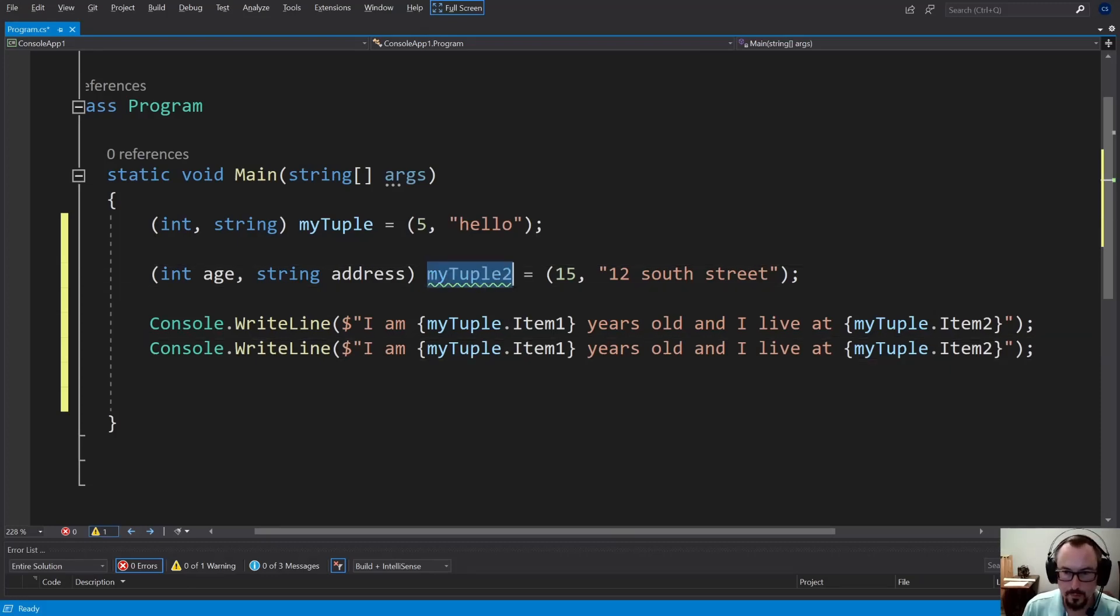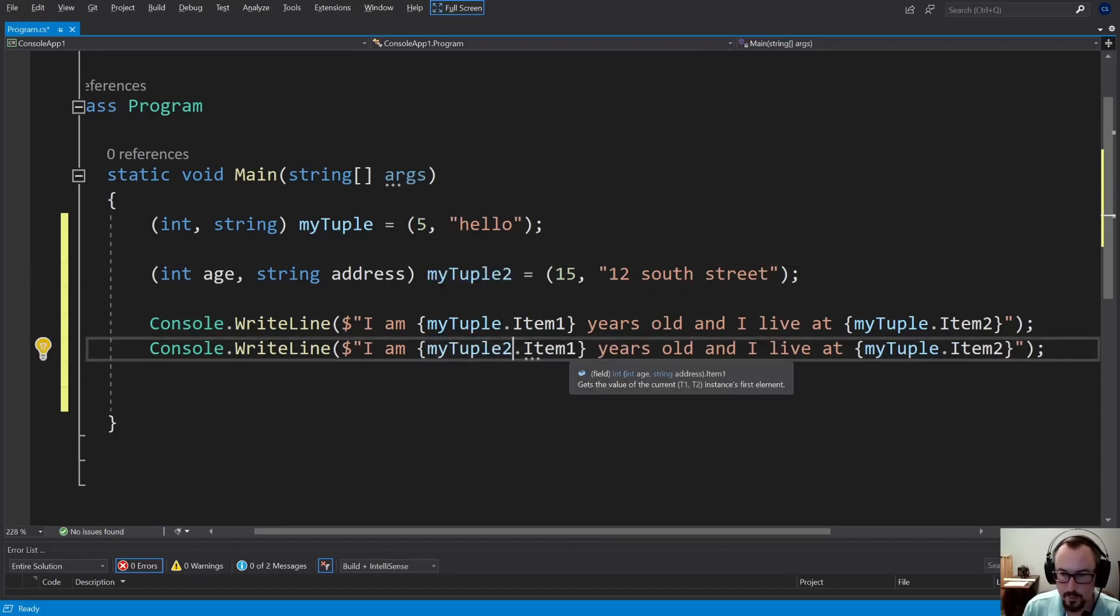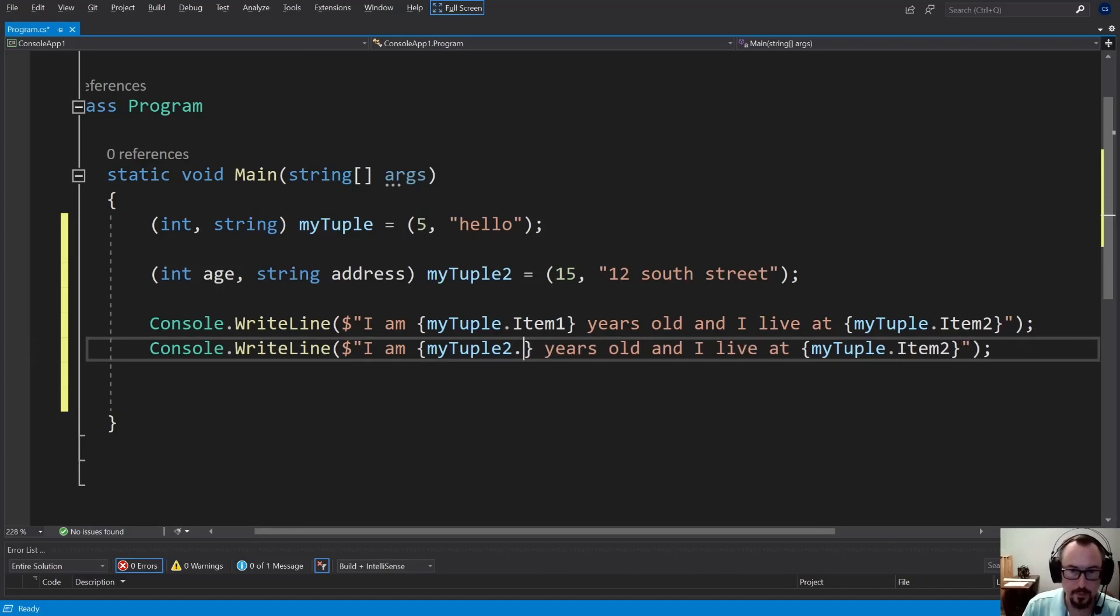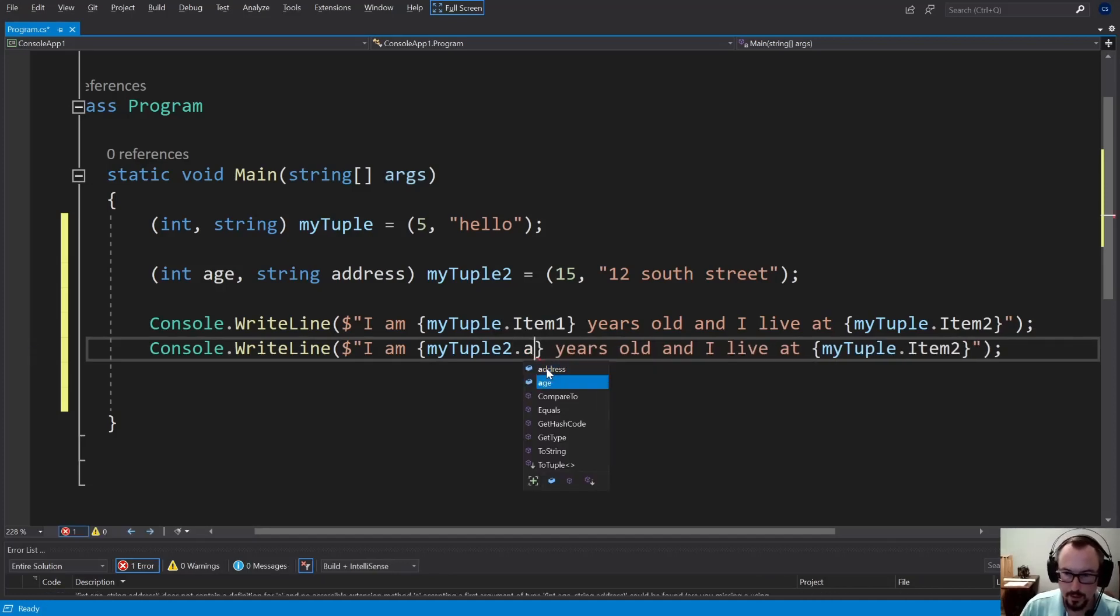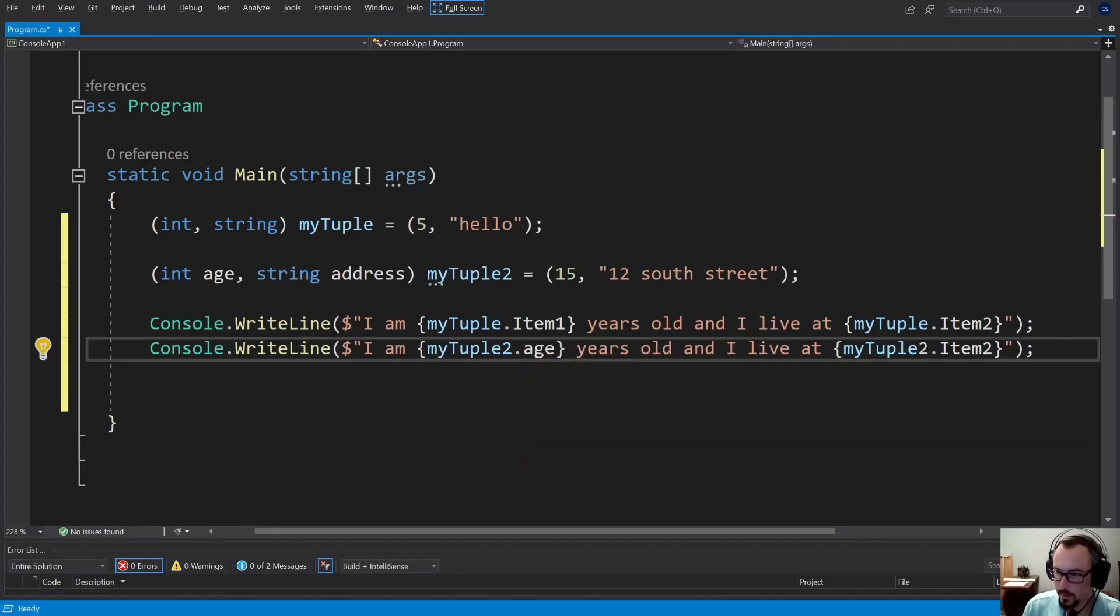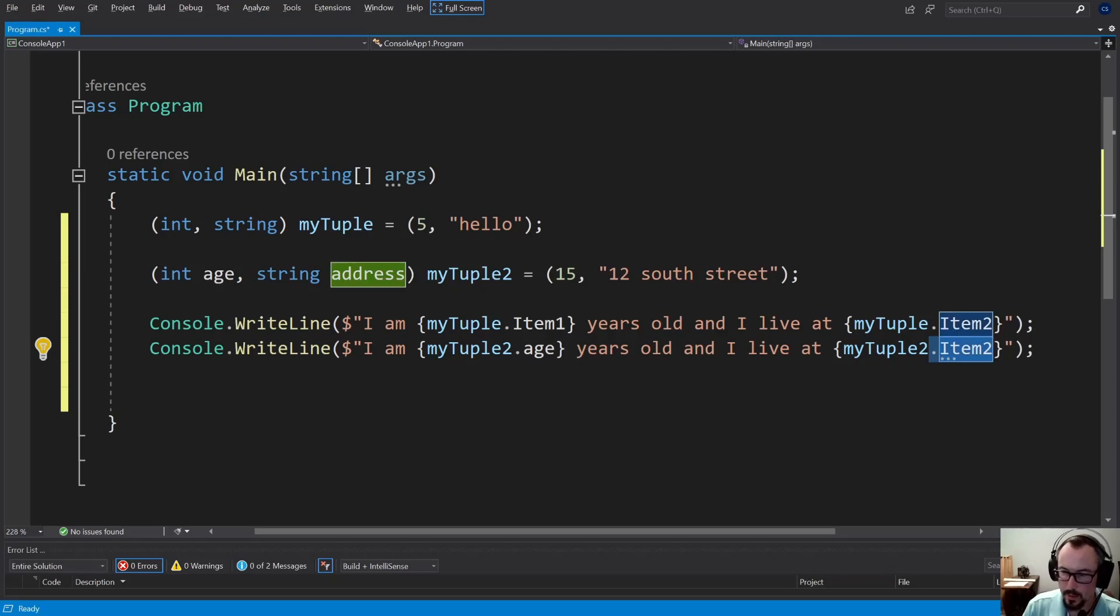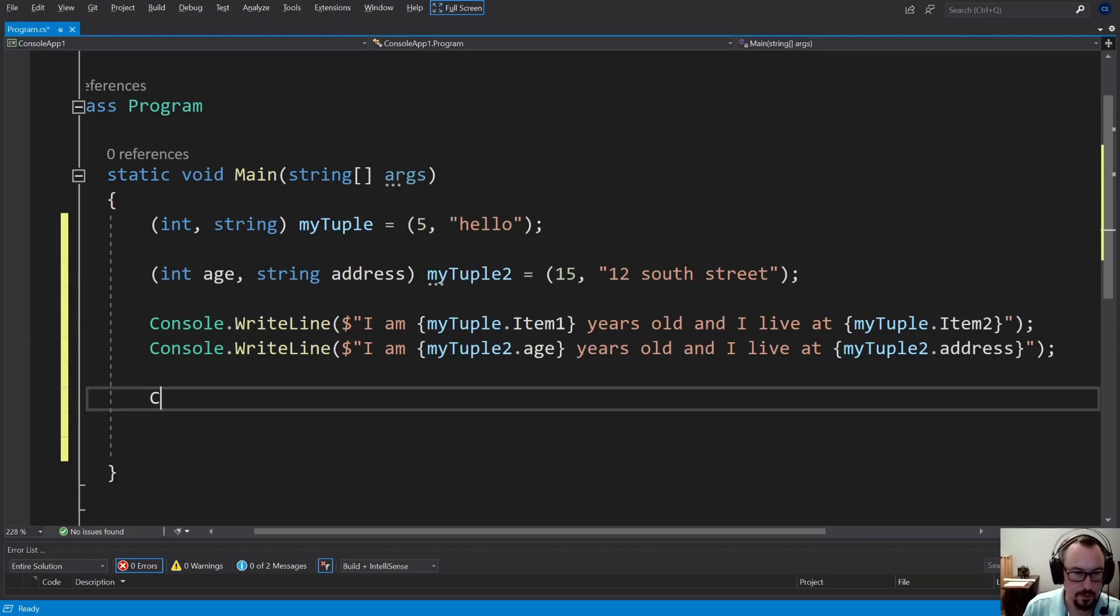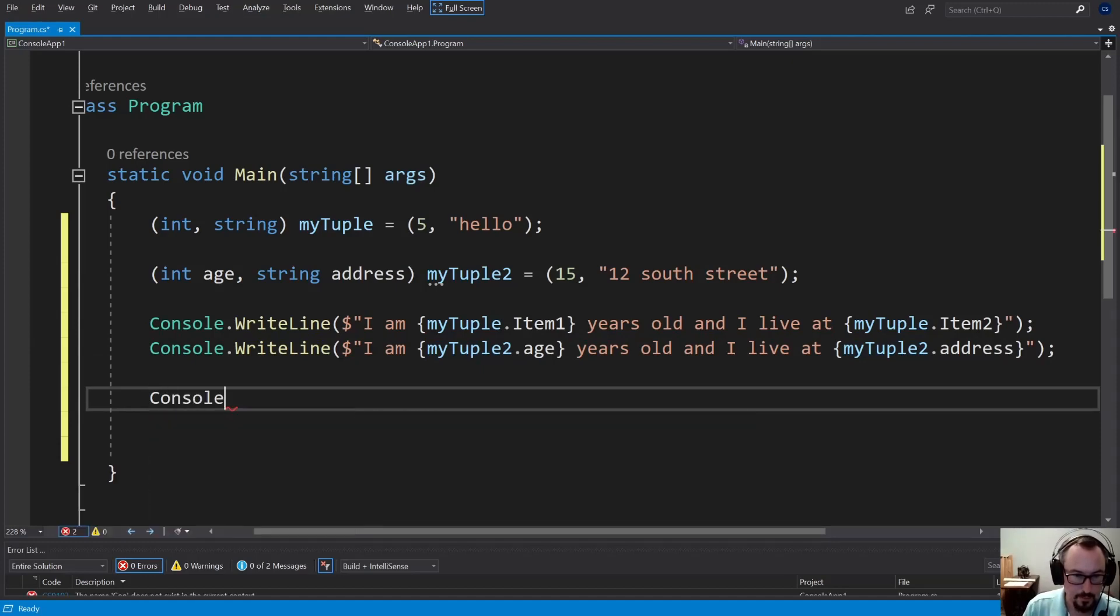We can actually pick age. And here we can actually pick address. Now let's just run that so you can see it.